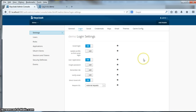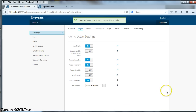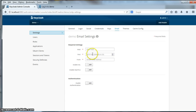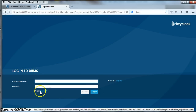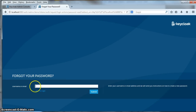Another feature that KeyCloak has is forgot password. If you click the forgot password checkbox and click save, you'll have to configure your email server settings. When I refresh the page there is now a forgot password link. When I click on this link I can specify my username or email and KeyCloak will send me an email with a link I can click to reset my password.